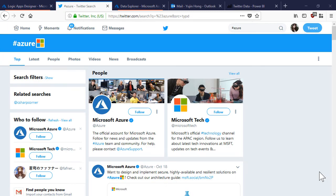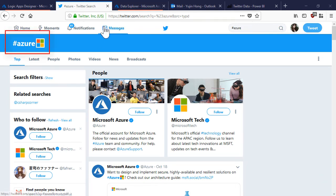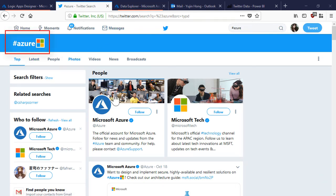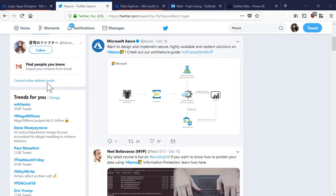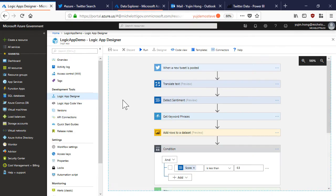I want to build a workflow that ingests twitter data. If I navigate to twitter and search hashtag Azure, I can see the related tweets and posts. Now let's look at how we can do this from a logic app workflow that we have already created.